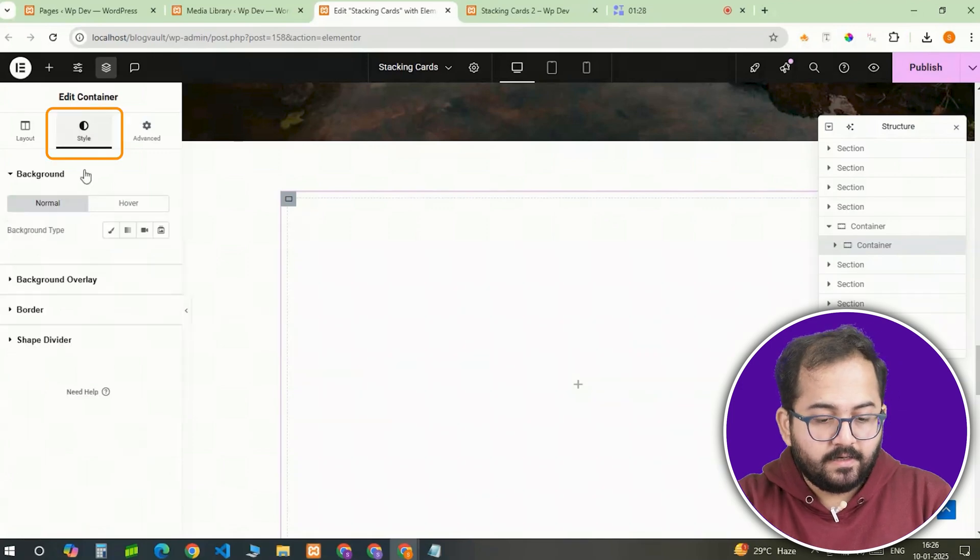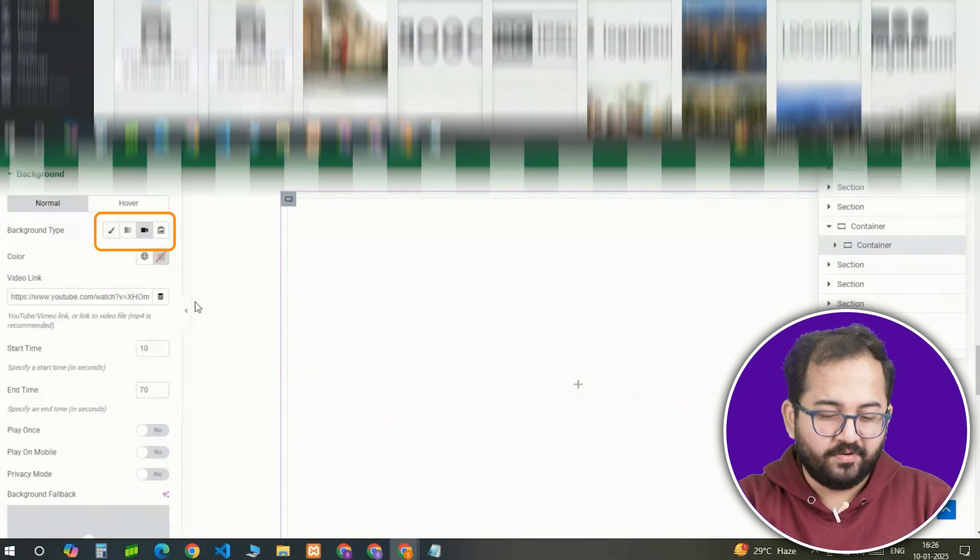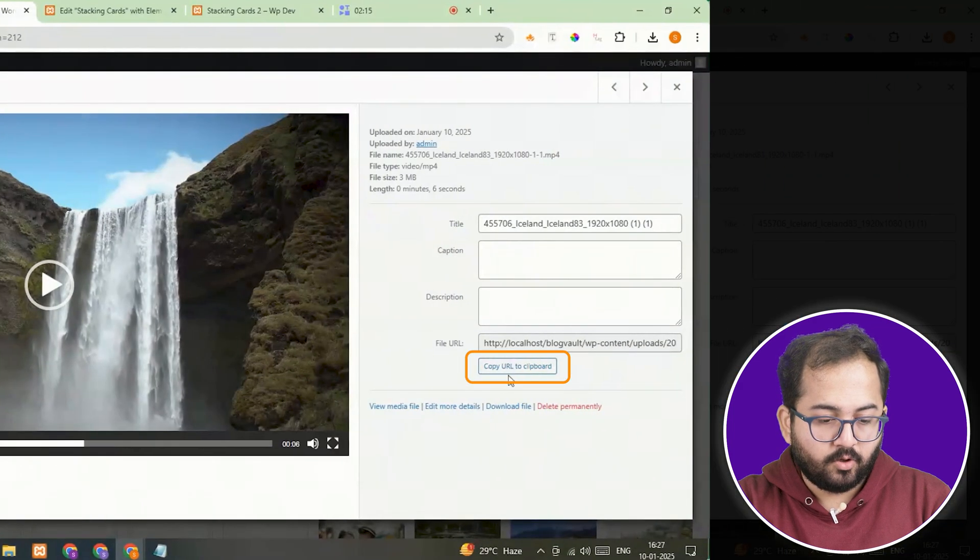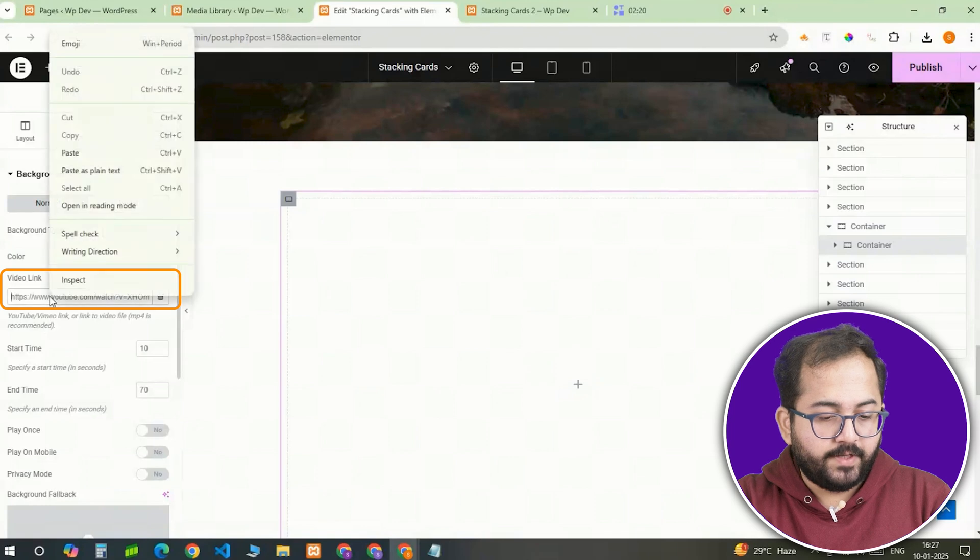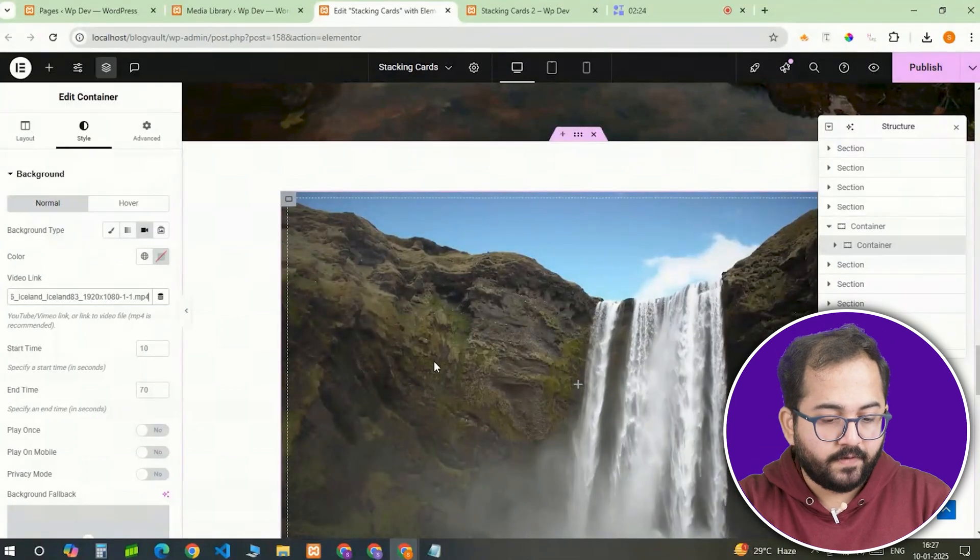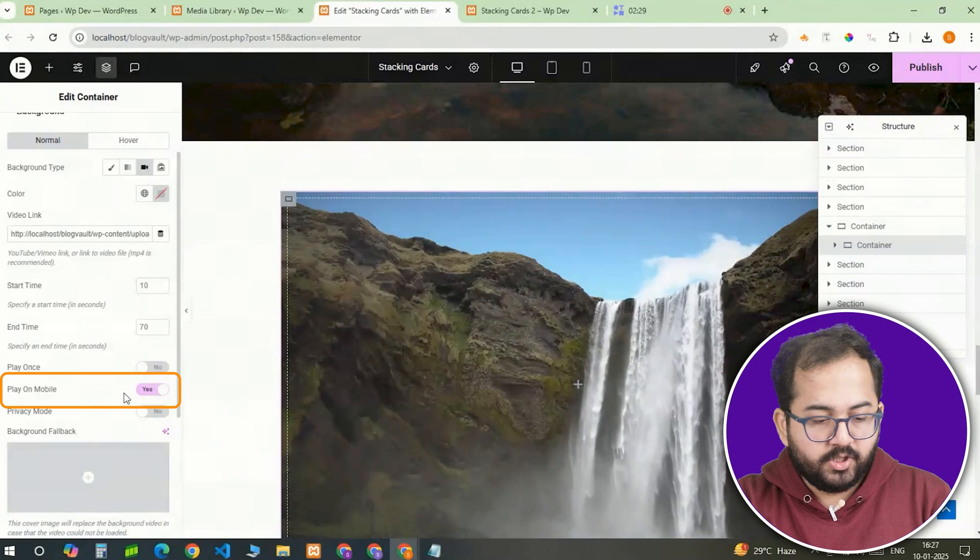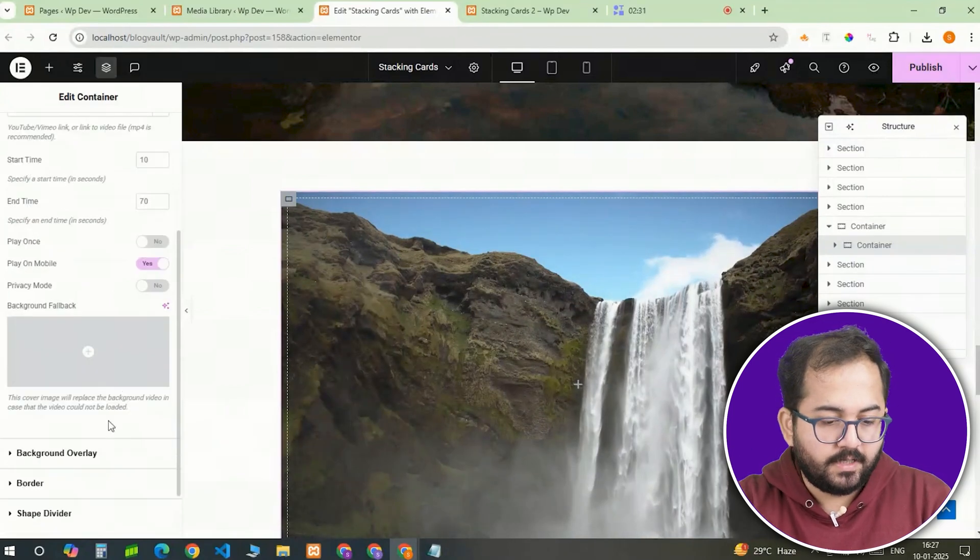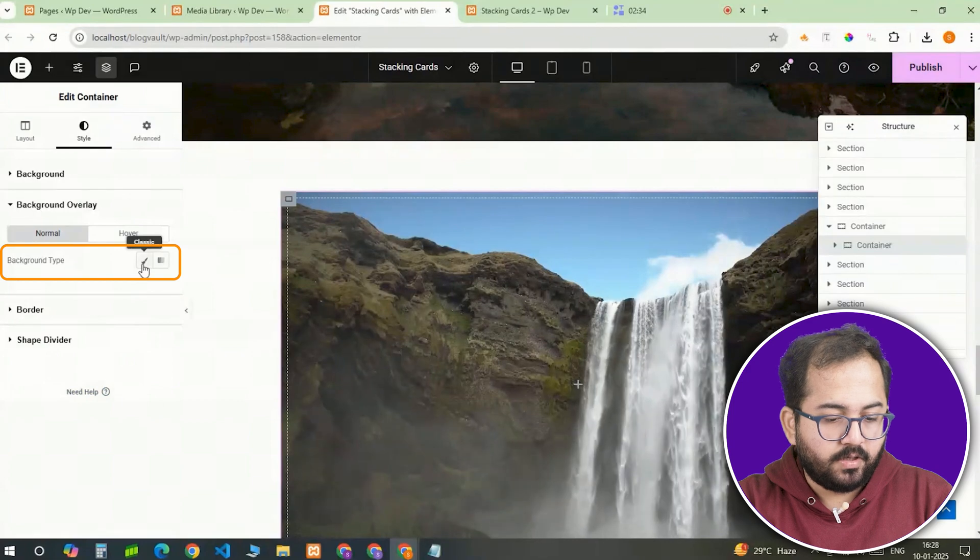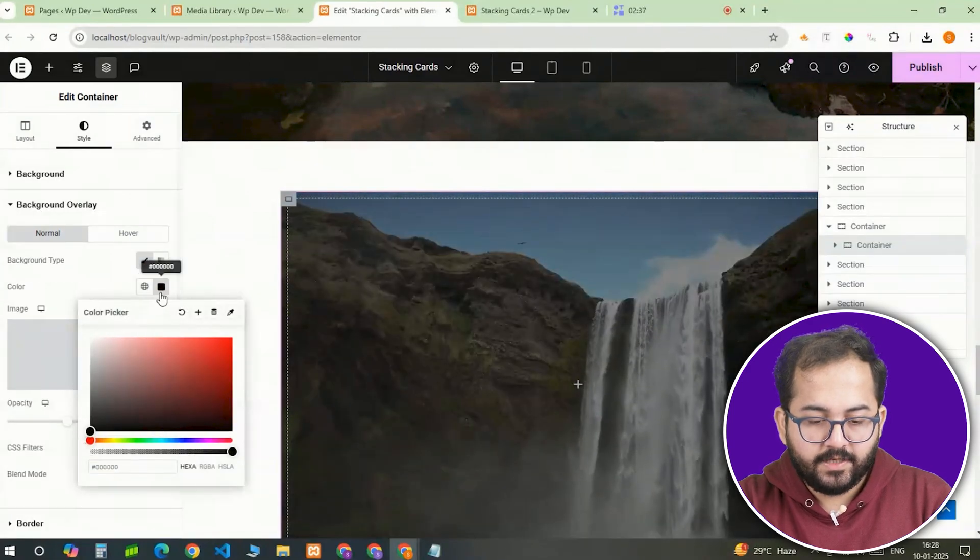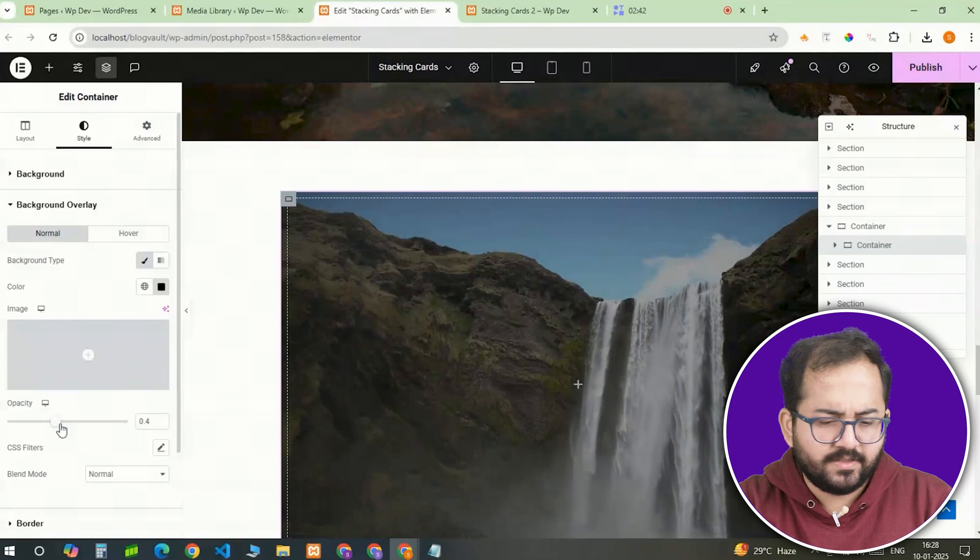Next, let's make this card visually appealing by adding a background video. I'll head to the WordPress media library, copy the link to a video I've uploaded and paste it into the video link column in the background settings. Don't forget to toggle the play on mobile option to make sure the video also plays on mobile. Then, let's head to the background overlay and set the background color to black. The opacity of 0.4, I think this works.